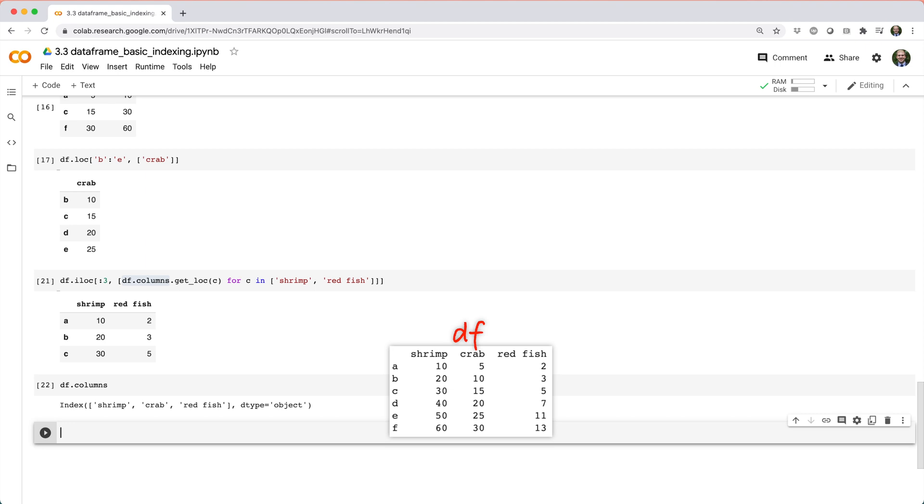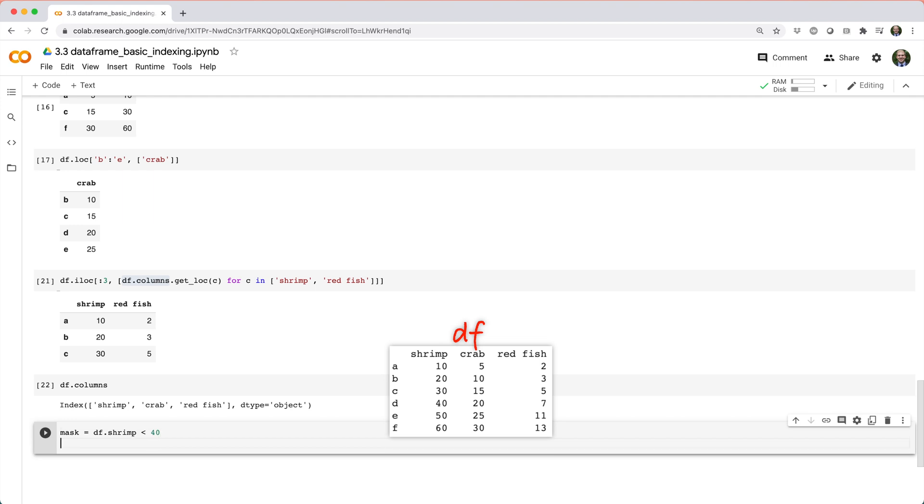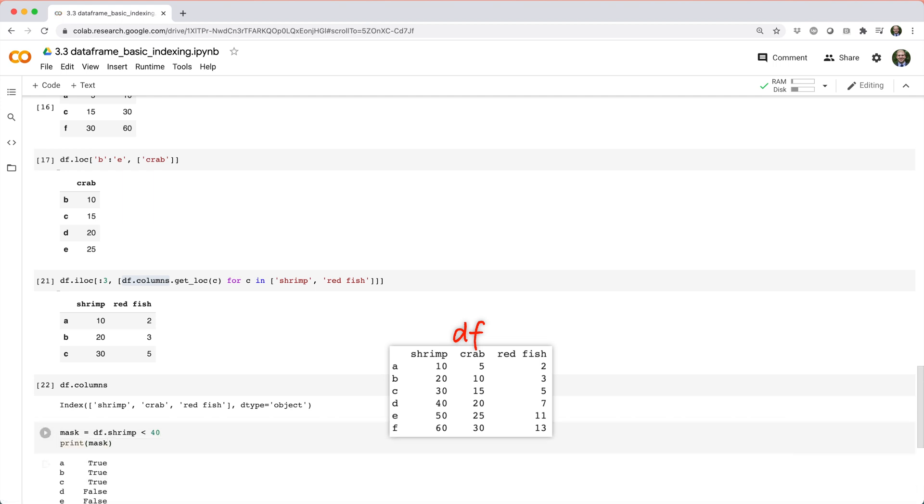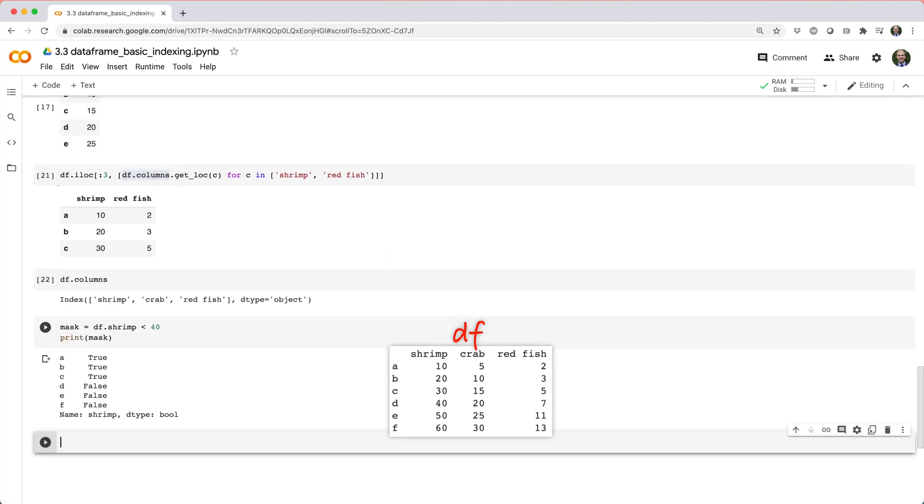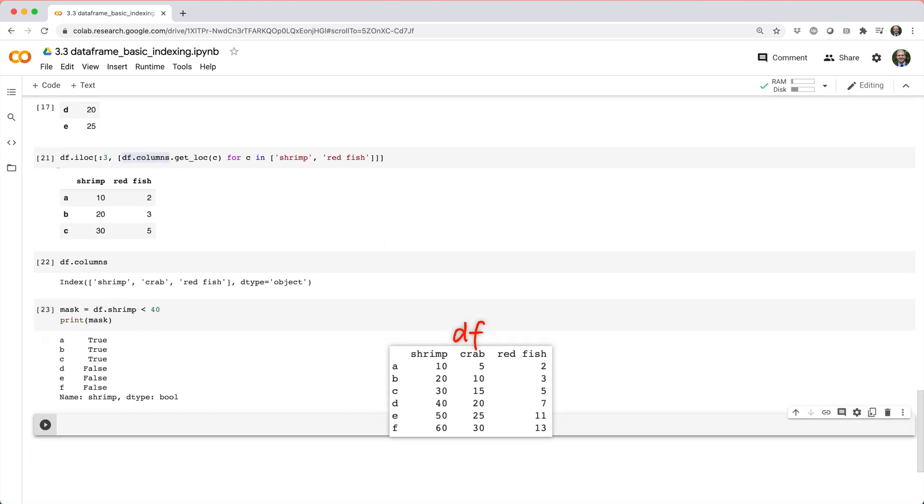You can also apply boolean indexing to data frames just like you can with a series. For example, if you wanted to get the rows of df where column shrimp is less than 40, you can start by building a boolean series like mask equals df dot shrimp less than 40. If we print mask,